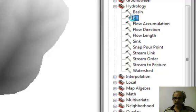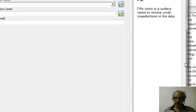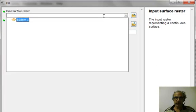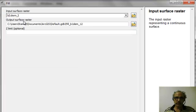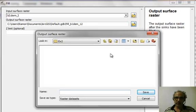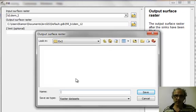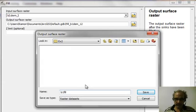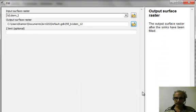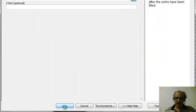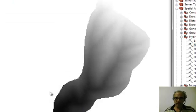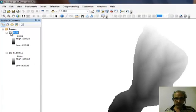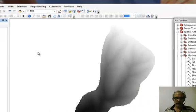So first thing we do is fill, double click on that, input the surface raster, which is the one we have loaded. And then we'll save our output surface raster in the exercise. We'll call it B1 fill. And we'll accept all the other defaults. Okay, so now we have a filled DEM. It's usually quite similar to the regular DEM, at least in gross appearance.